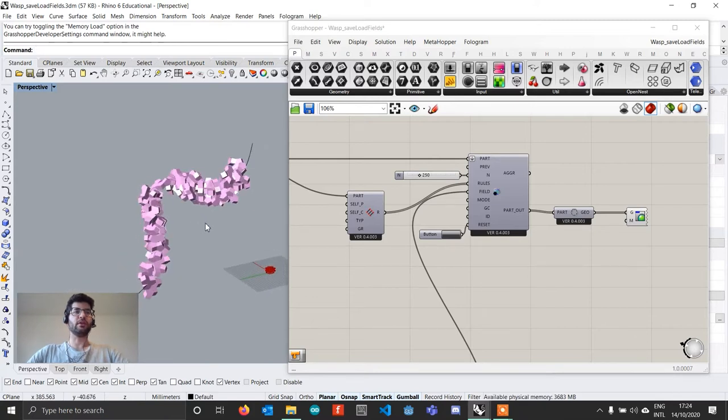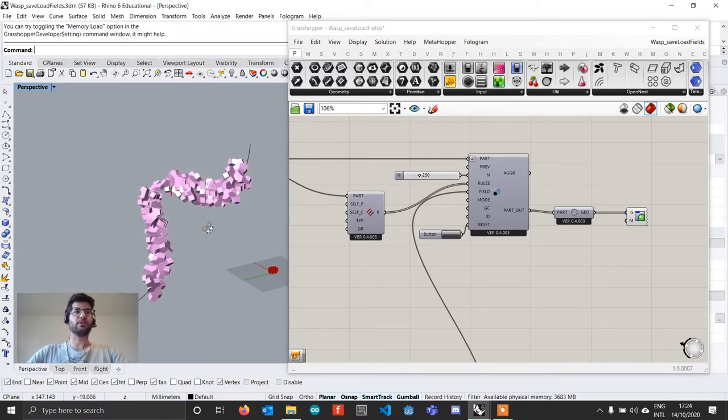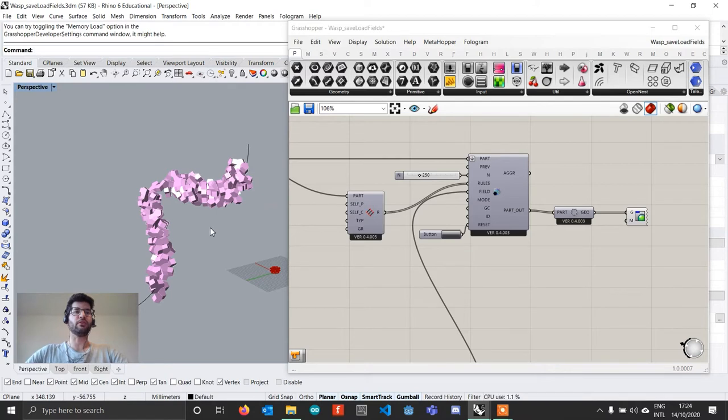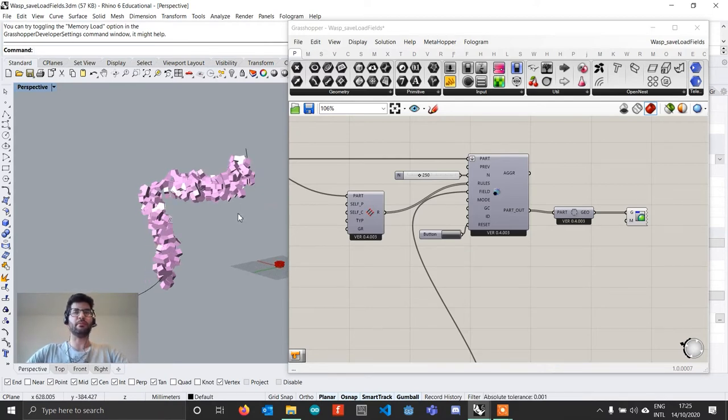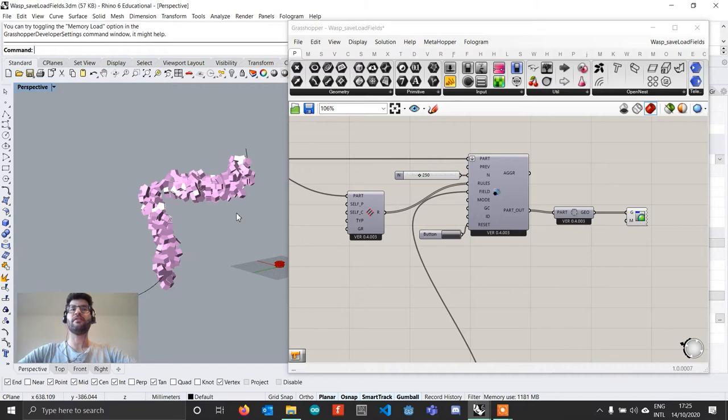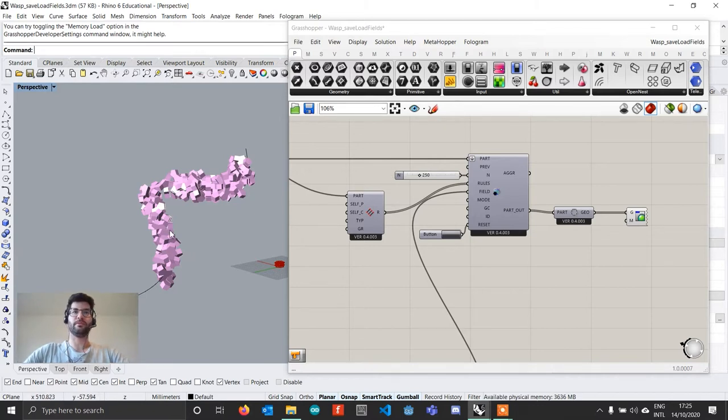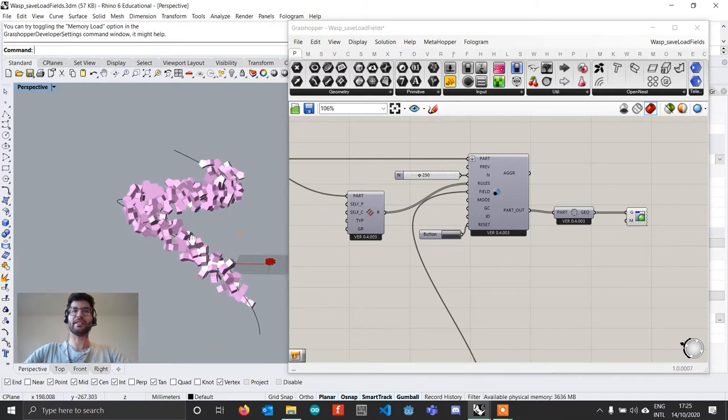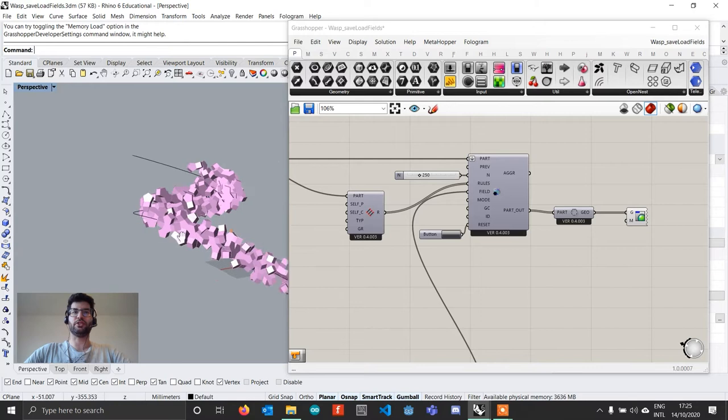These two things are: the first one is the possibility to save and load fields, so to save fields to a file and then load them back, while the second feature is the possibility of using a part catalog to pre-define the number of parts that you want to use in an aggregation. Let's take a look at these features.